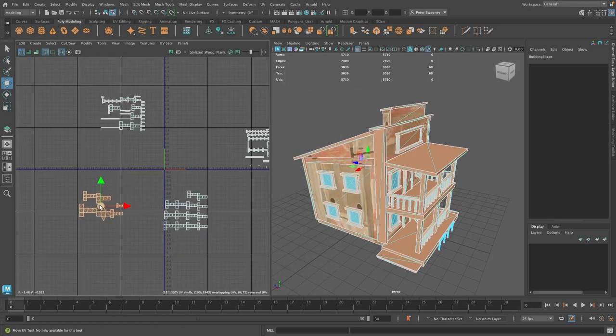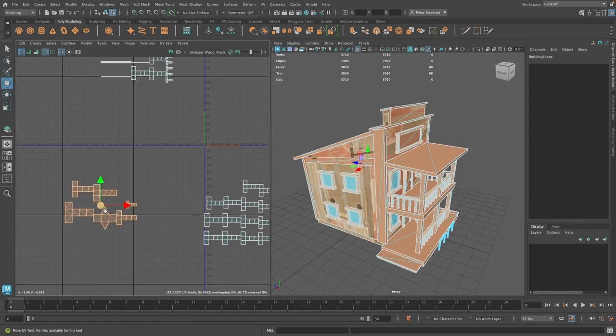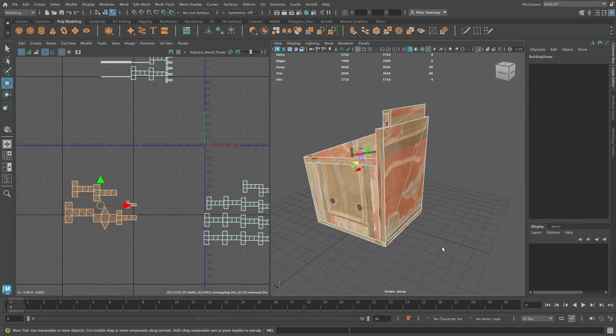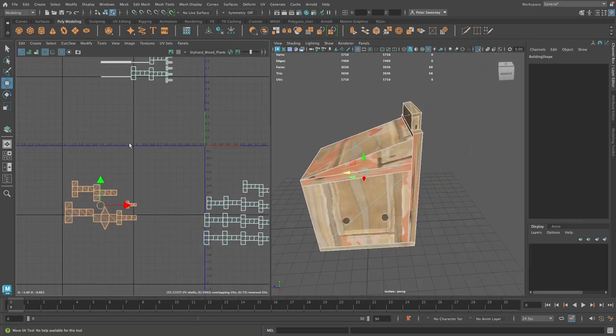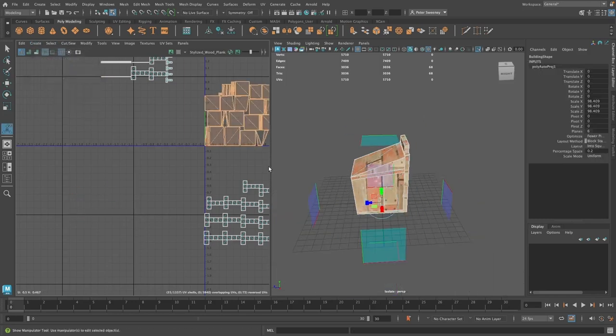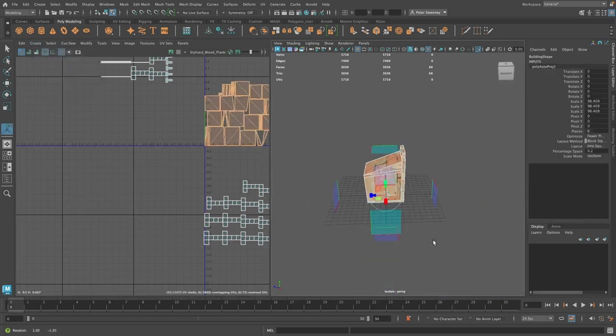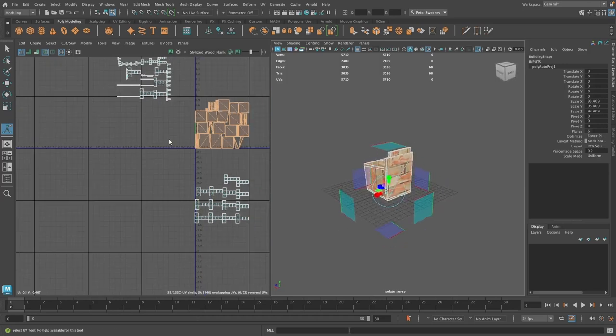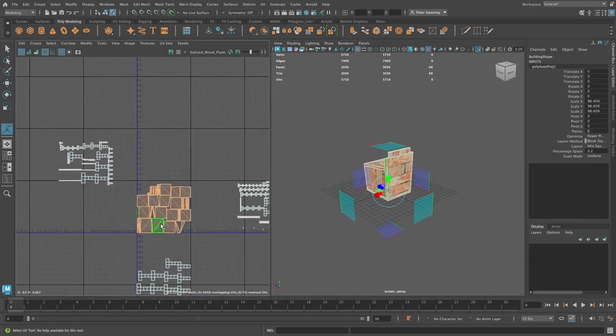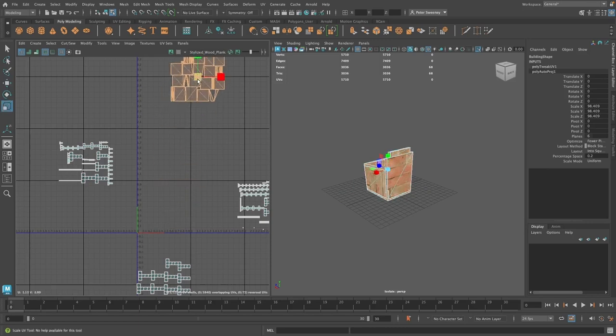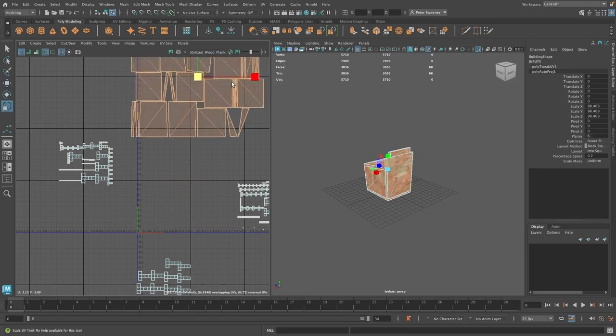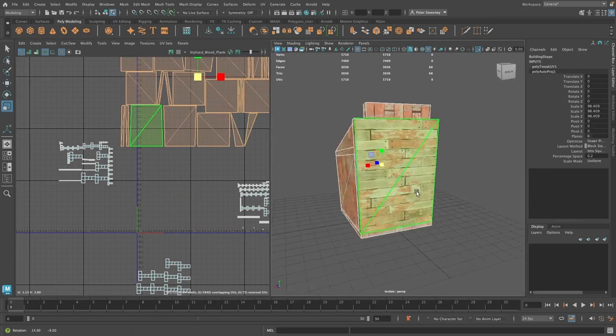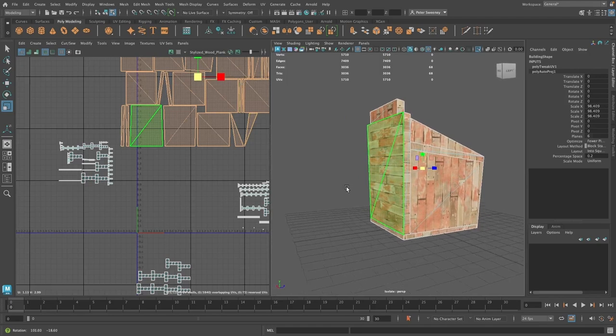The faces tend to have some distortion going on, so I'm going to unwrap them. Here I'm going to use Maya's Automatic Unwrap, which will give me a consistent starting point where all the faces are scaled properly. If I increase the scale, I can see my texture is now appearing naturally on the faces.